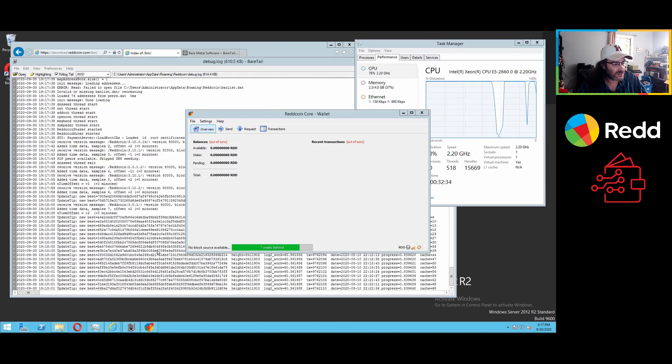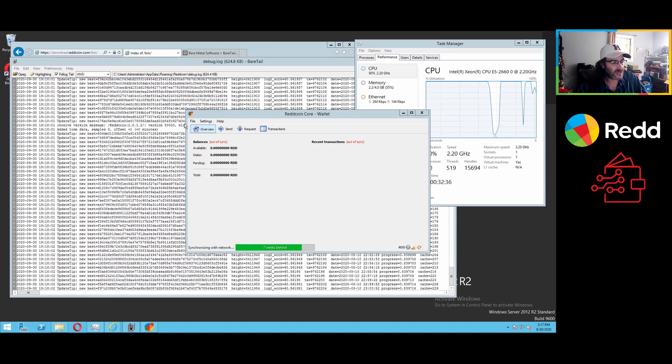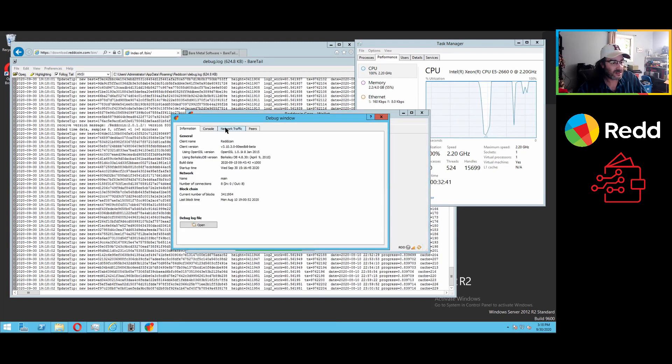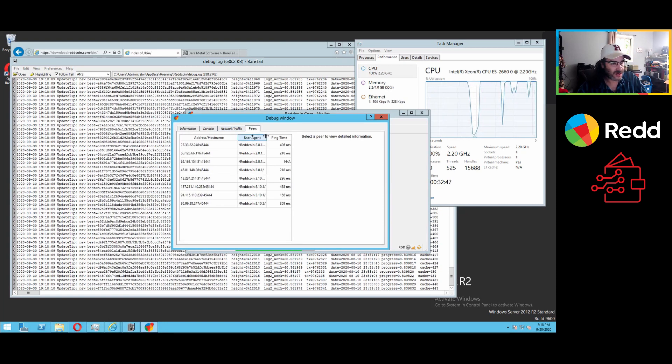And you can see that there, there was an older client that tried to connect there. And some of this we will just basically allow to happen.